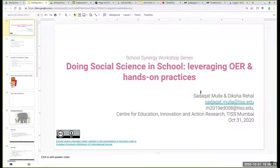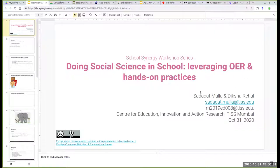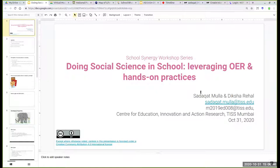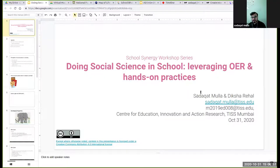Thank you so much, Poonam, and welcome everybody. On Saturday afternoon, I hope you all had a good meal and are now ready to discuss with us how we can make social sciences more interesting and engaging, and actually make the teaching-learning process in the classroom for social sciences a creative pursuit. In the course of the next one hour,